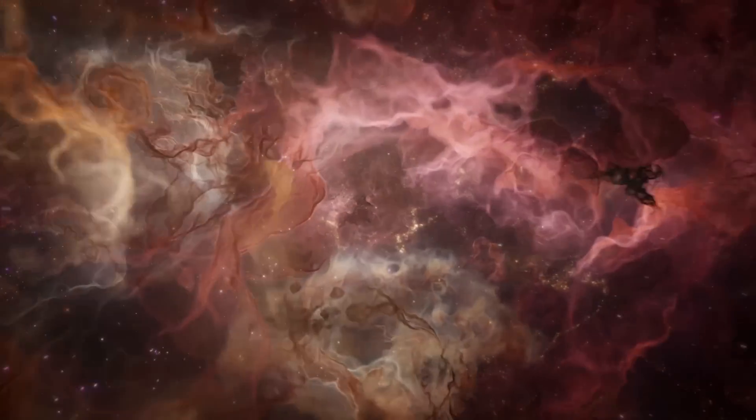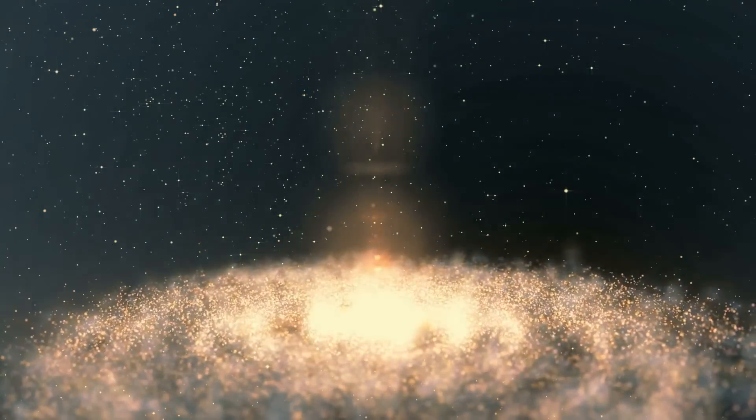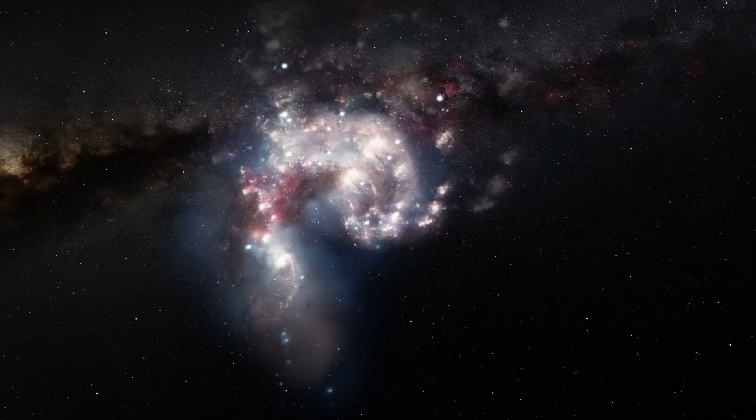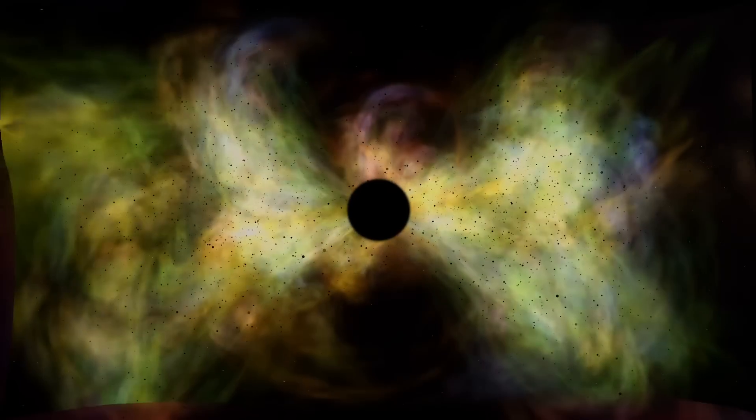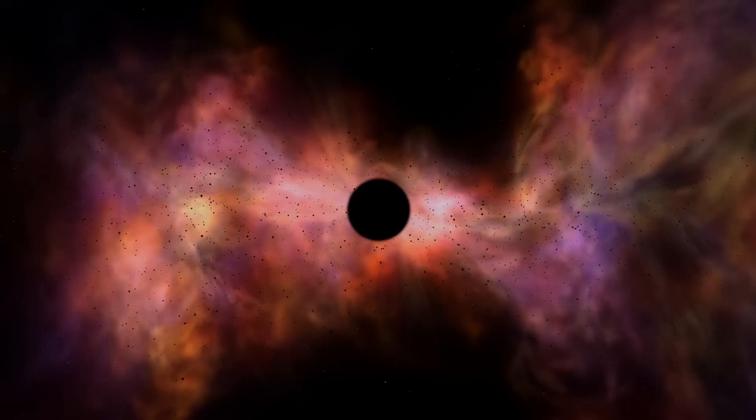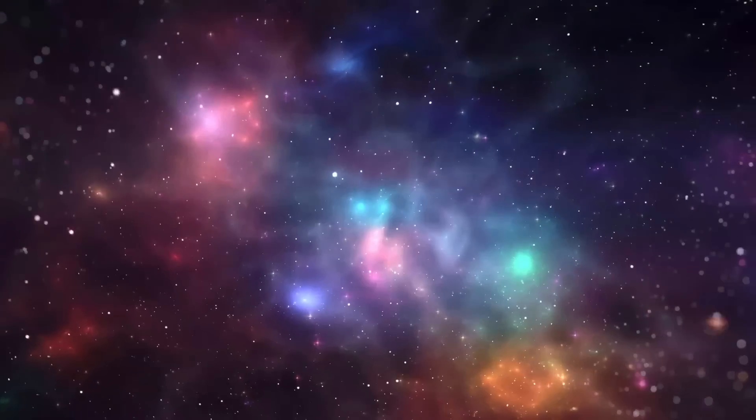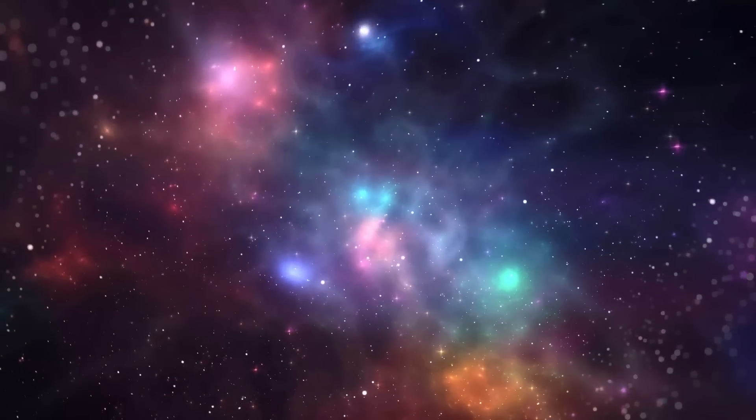A little over 100 years ago, we thought the Milky Way galaxy was home to everything we could see in the sky. We thought the universe was static, unchanging, and possibly eternal, governed by Newton's law of universal gravitation.